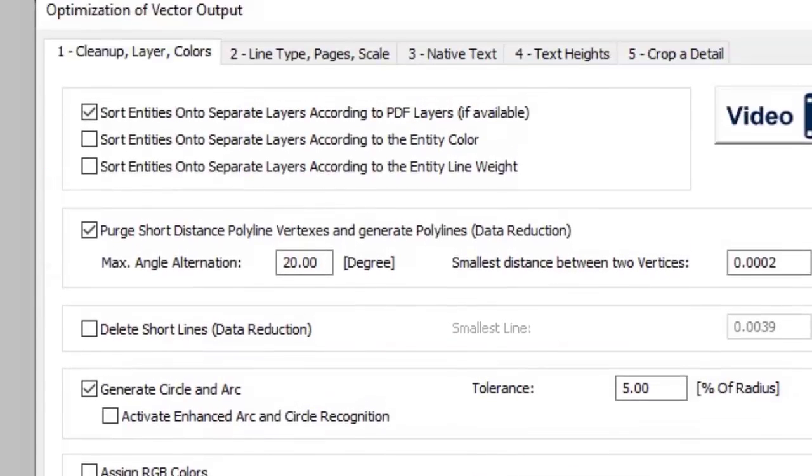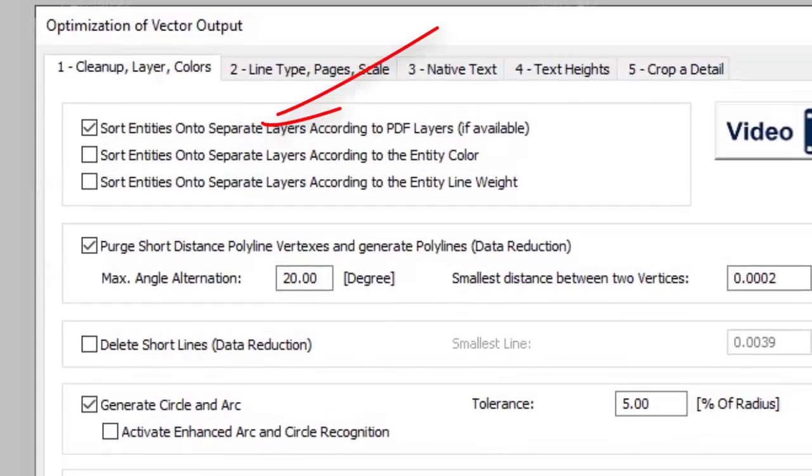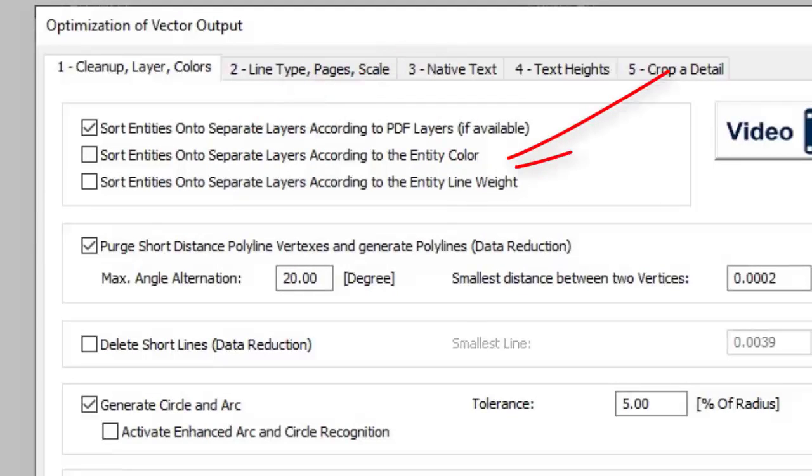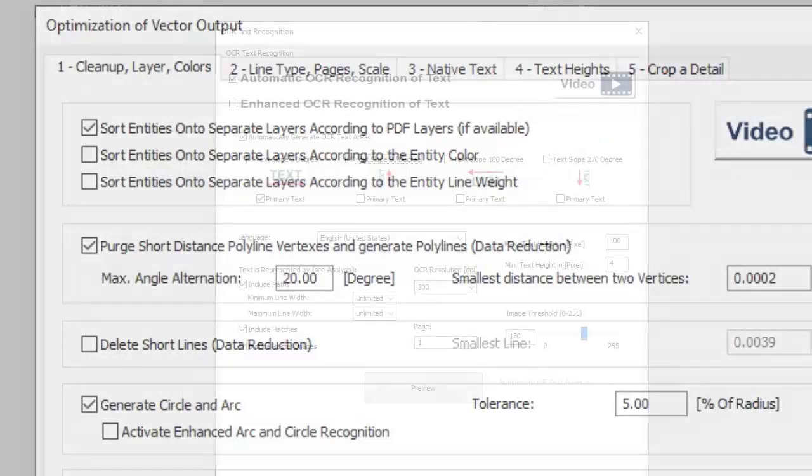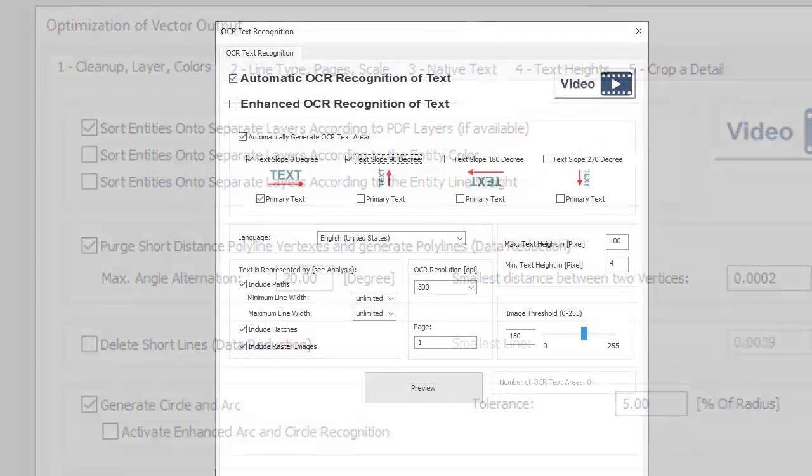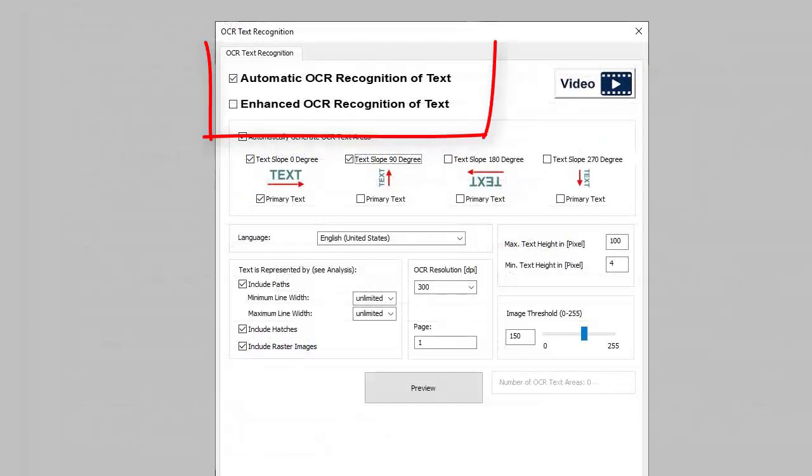PDF layer structure is supported, or if not available, this can be created on the basis of color or line widths. PDF characters are put together to create a new text.